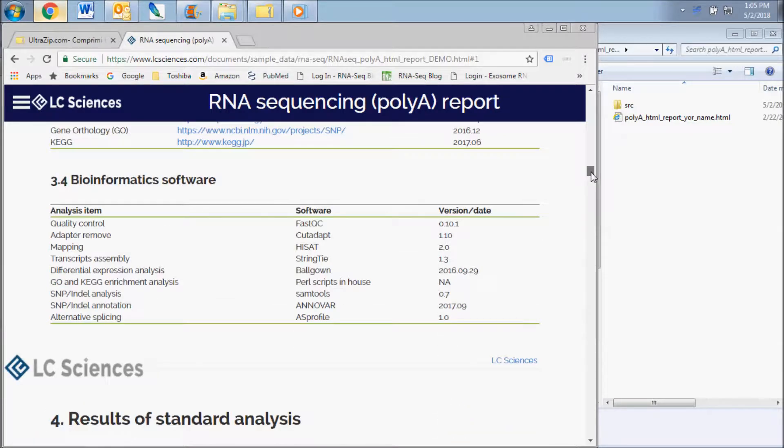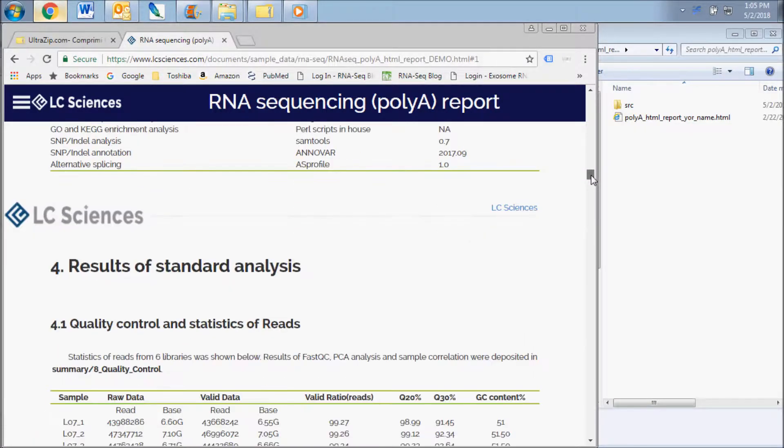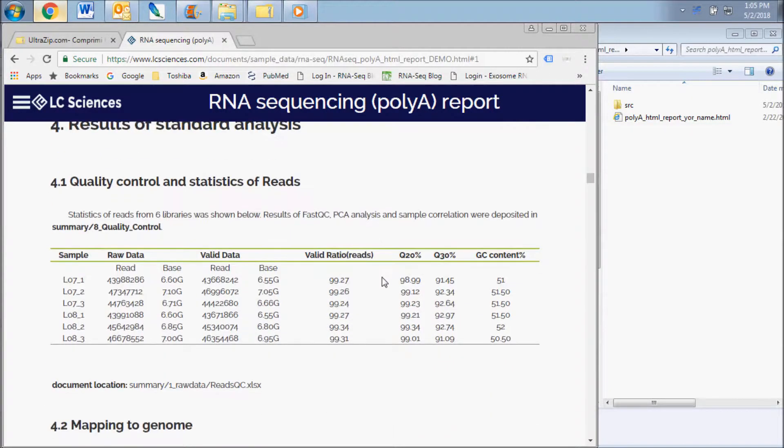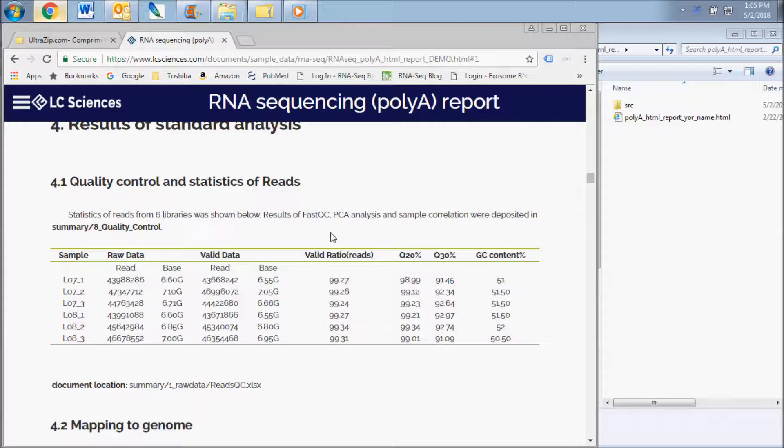This report contains some explanation of methods and results and enables you to view an abbreviated version of some of the tables and figures present in your dataset.